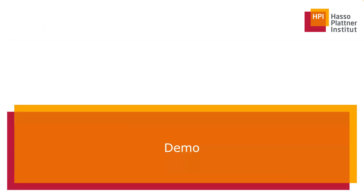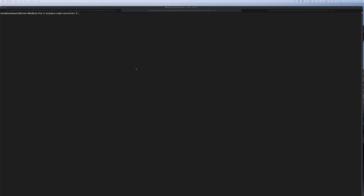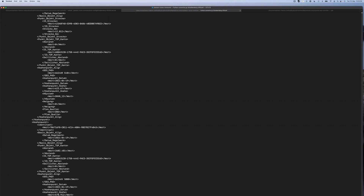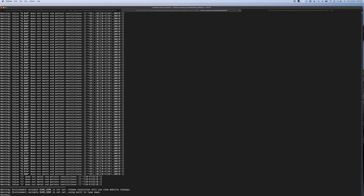For a quick demo: running the converter is pretty straightforward — just a Python script with the filename of the PlanPro file. In this case we use Scheidenberg, which is a test field in Saxony for digital rail and is the railway station shown in the pictures before. There's a lot of output, but in the end we get a success.